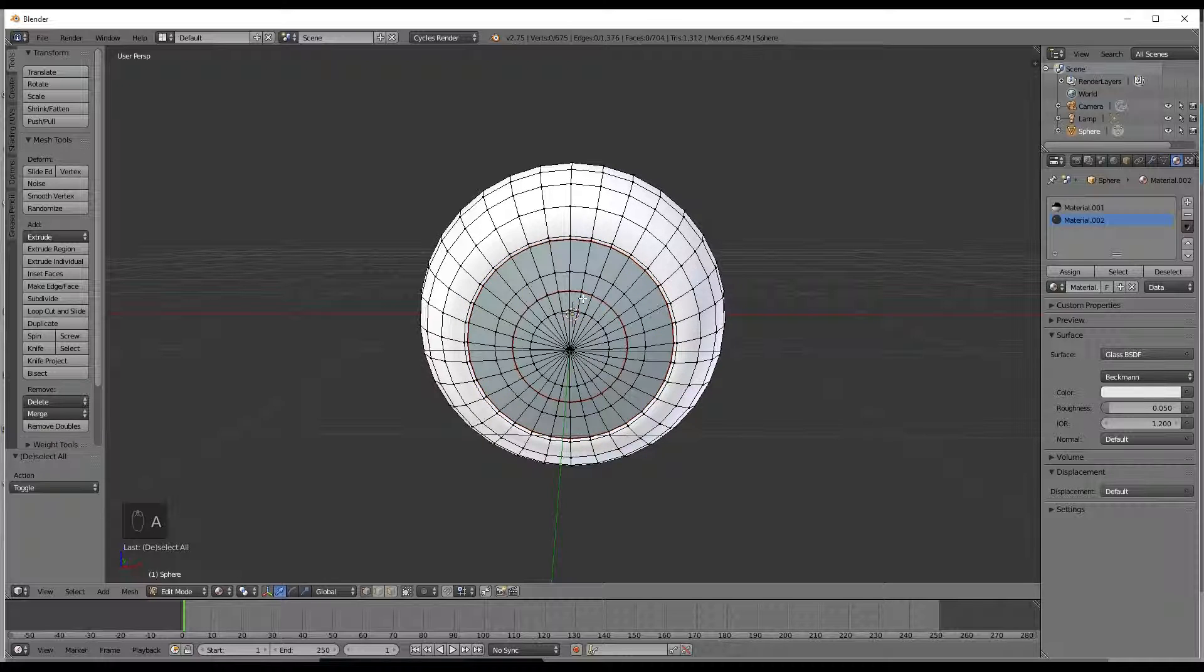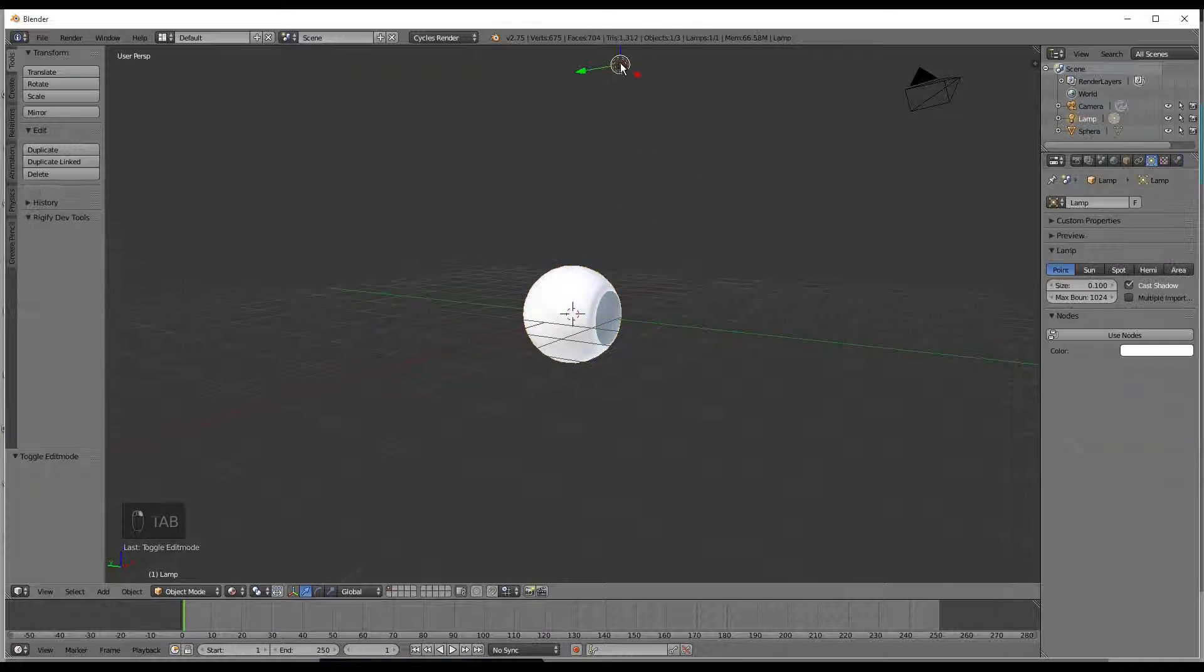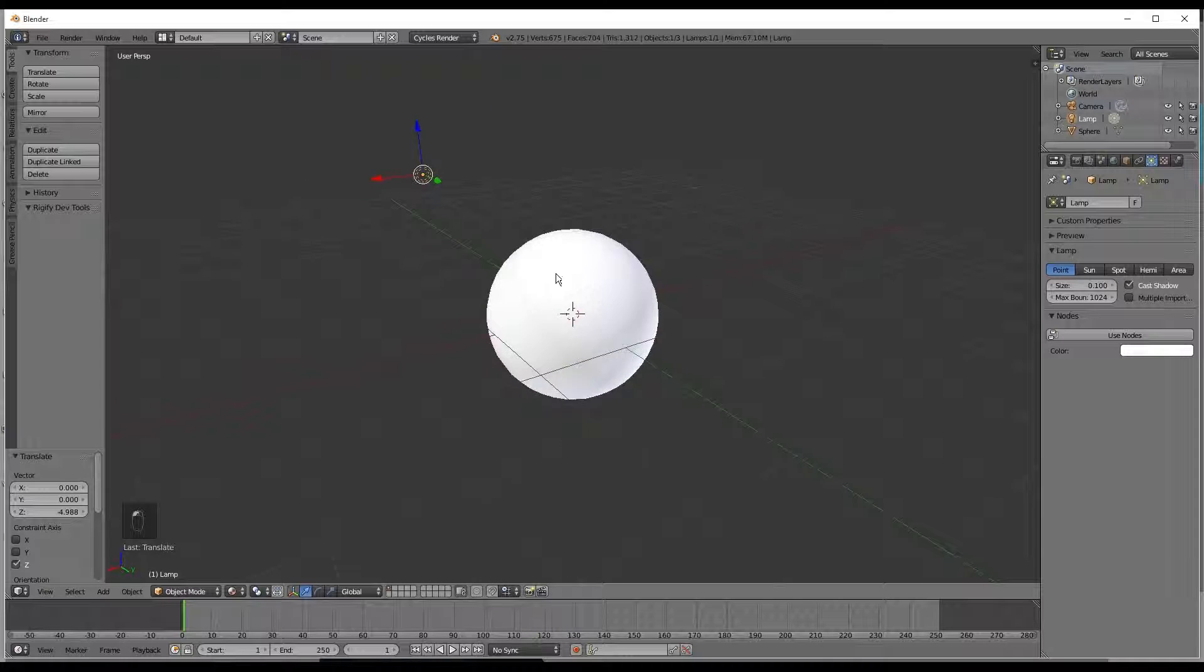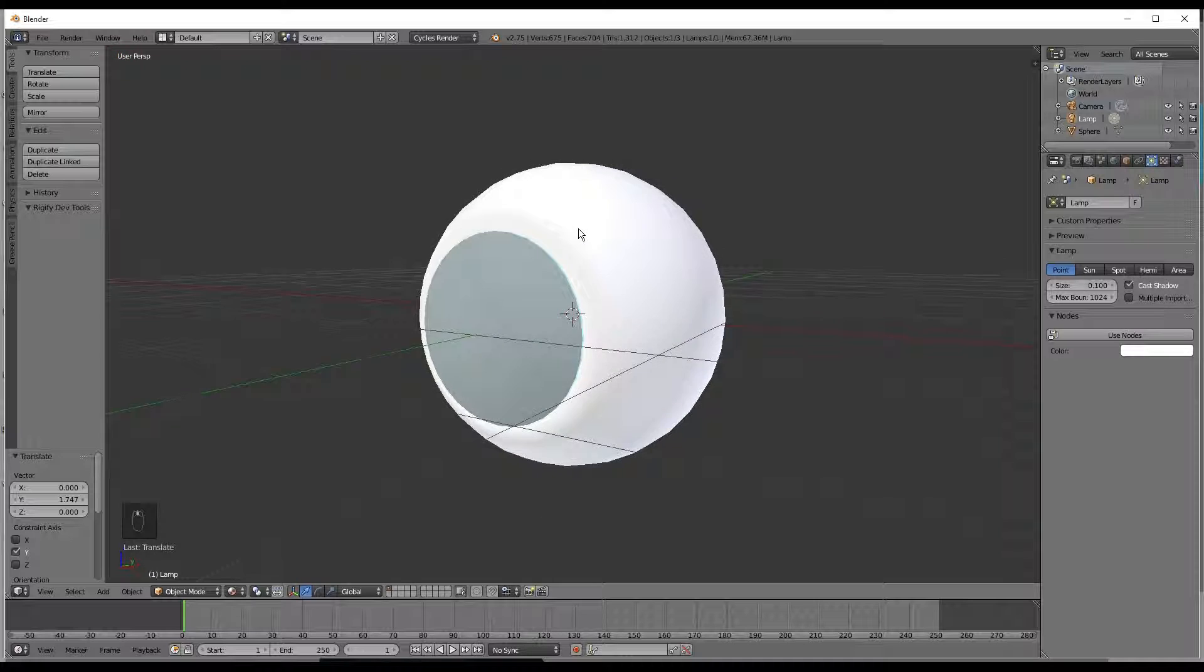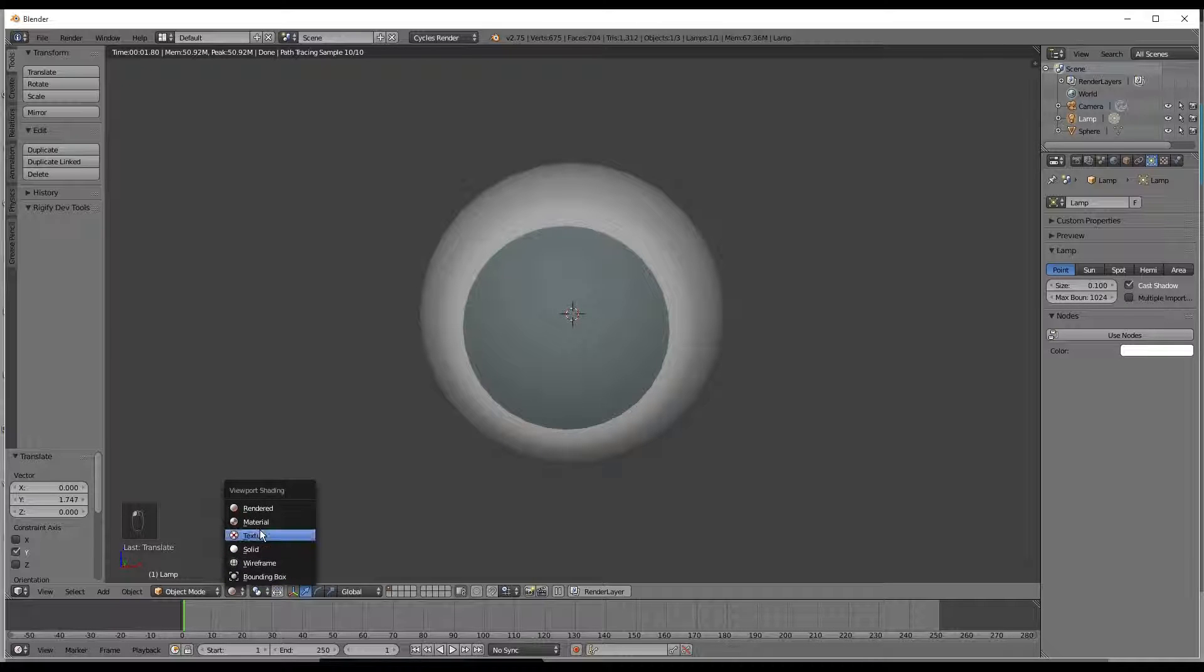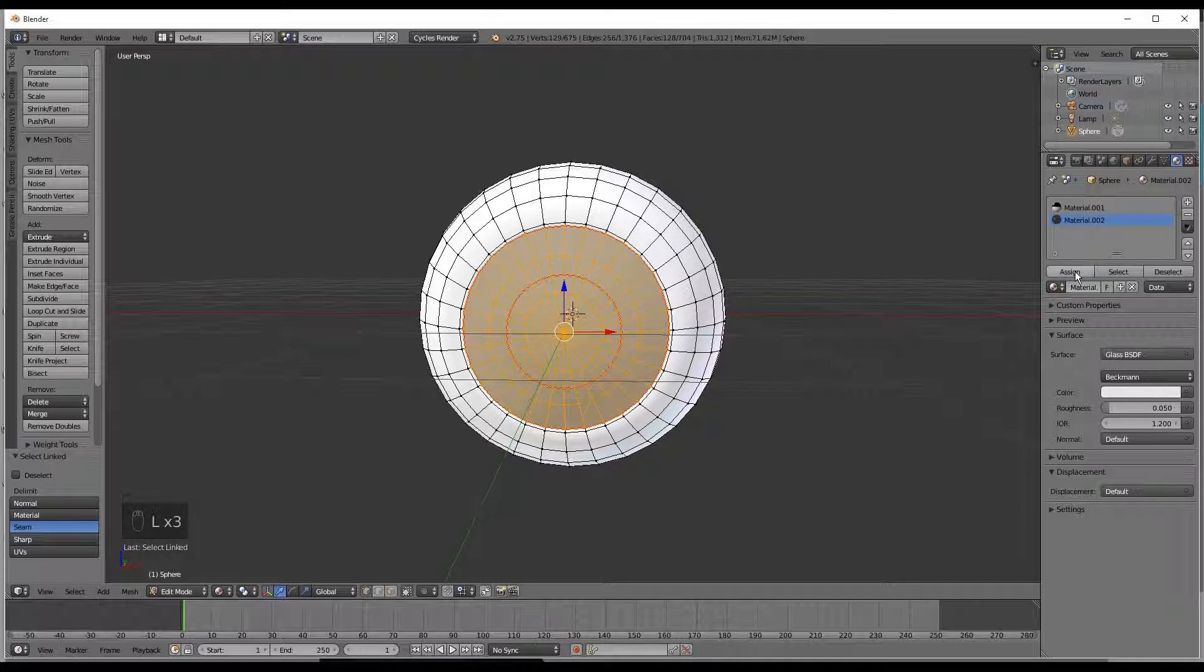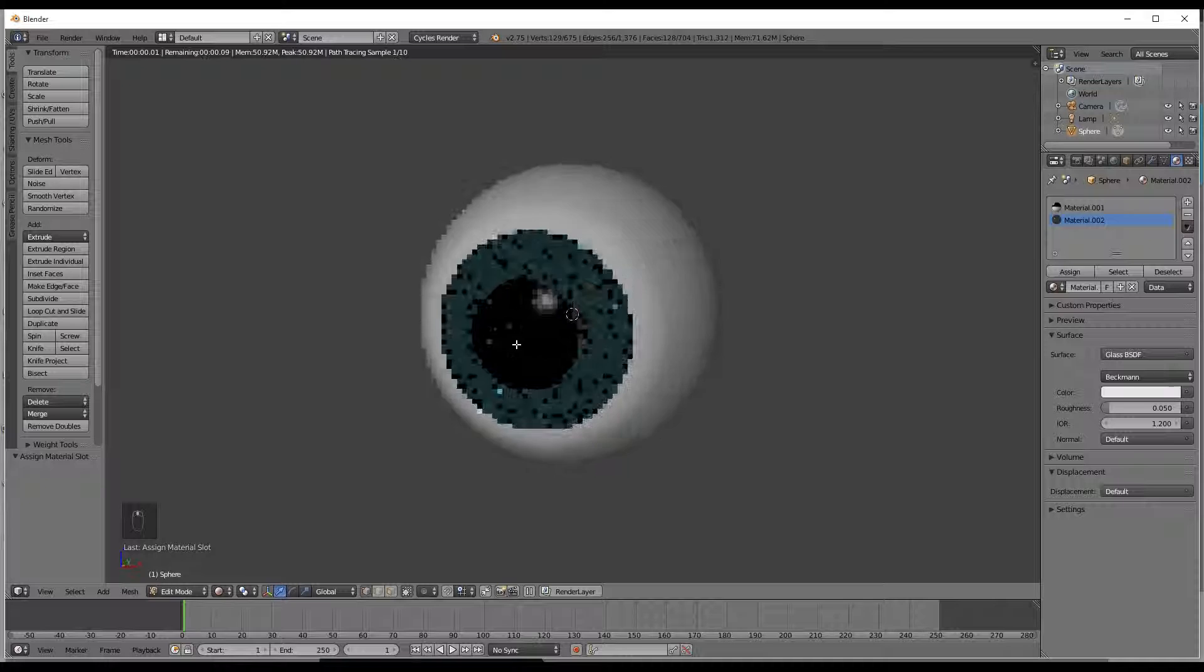So you can hit A to deselect and tab to go back into object mode. So now we need a light source and you can just bring this over and drag it down. Now with it as such take it, go into rendered, oh I always forget that, select the eye, select the lens, and make sure you assign the material. I don't know why I always forget that but I just seem to do it and there you go.